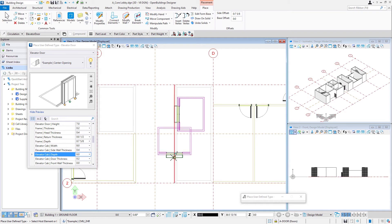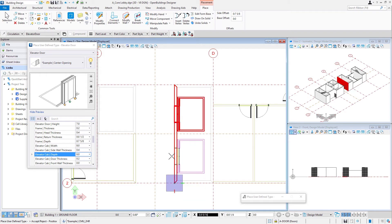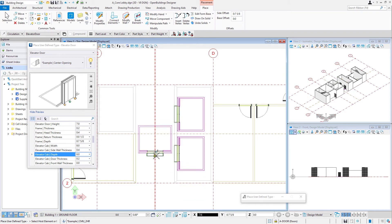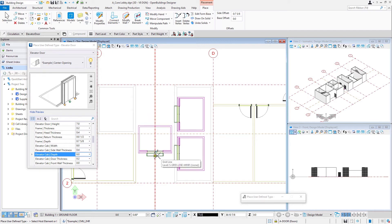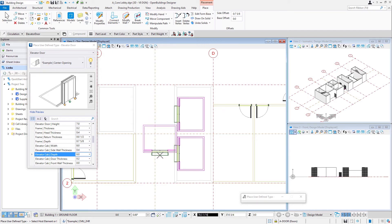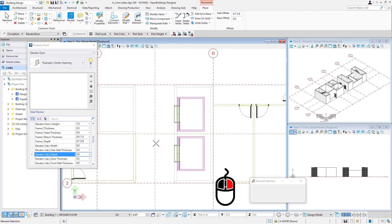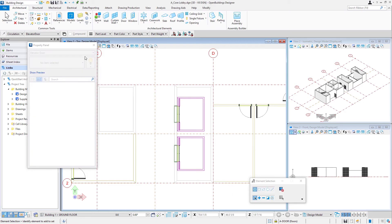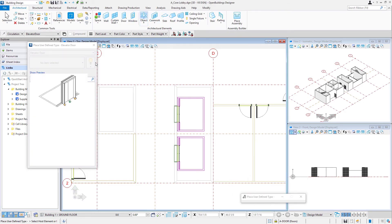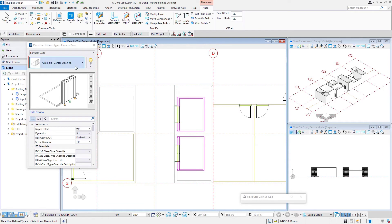And then we'll place one more in the same way. And we've got the two passenger elevators placed and a right click to reset and then go back to the object tool.